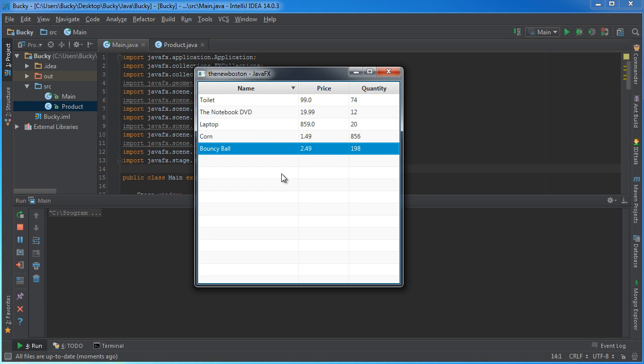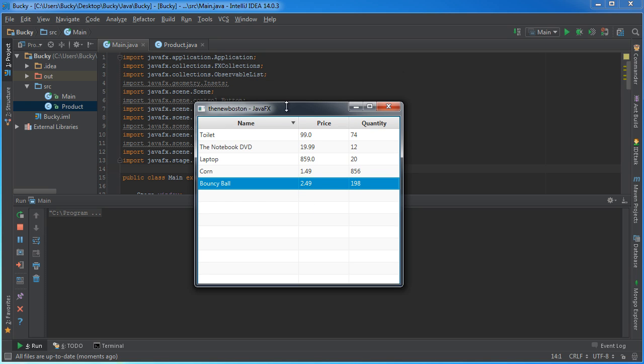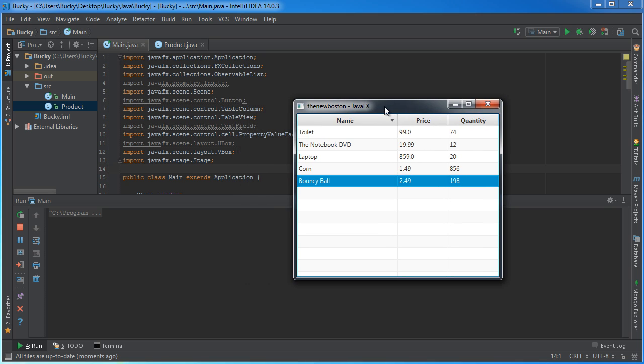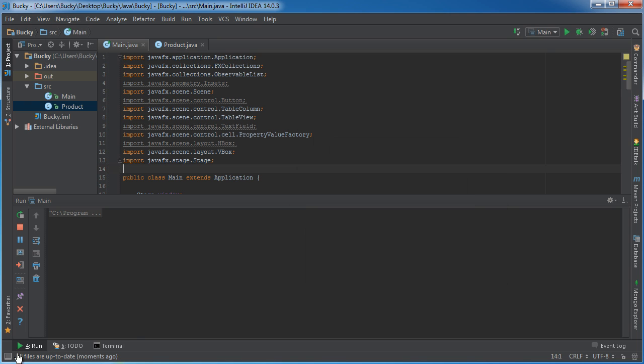Well, obviously we could do it through code, but whenever we're making an actual piece of software, we don't want to have the user make them write some code to change it. You want to give them some cool controls to use, that is kind of the point of software.